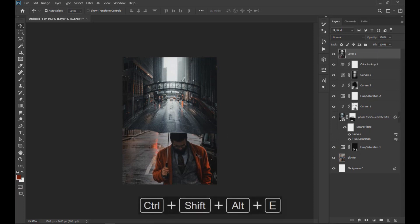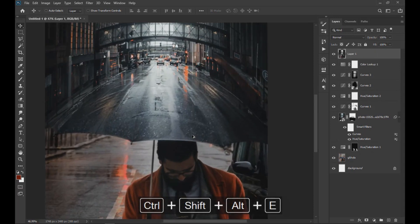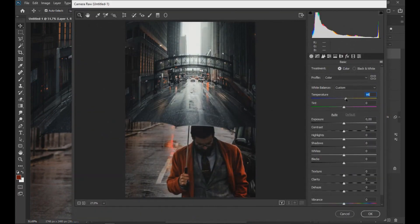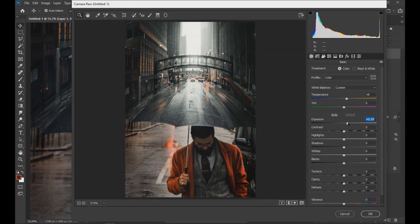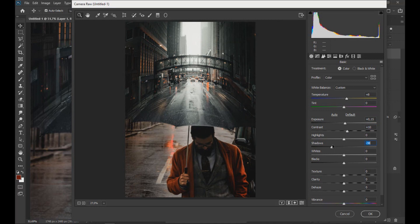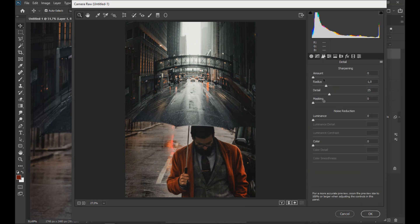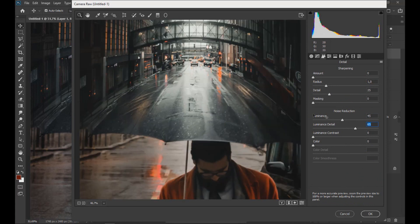Then we click Ctrl+Shift+Alt+E to get a layer with all the effects applied, we go to Filter and open the Camera Raw filter. In Camera Raw filter we apply the values that are seen on the screen. Then we lower the noise to the entire image by increasing the luminance as shown in the video.